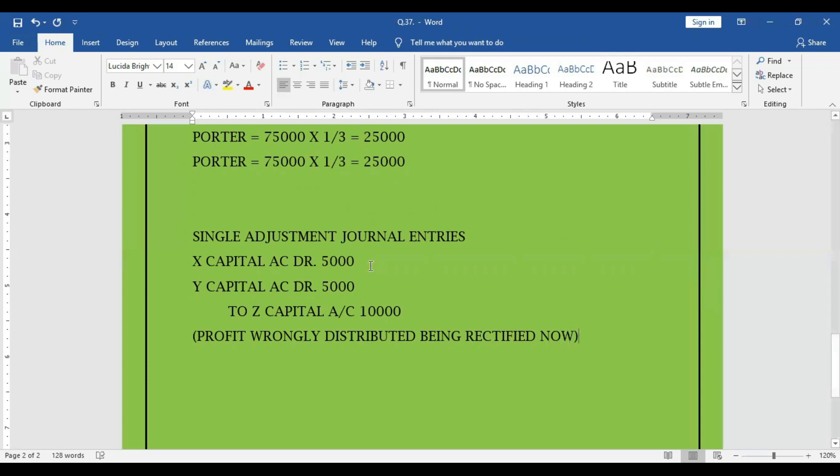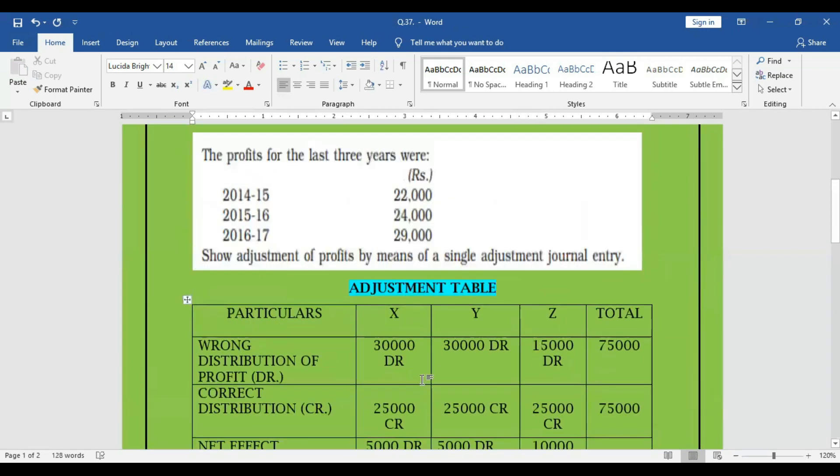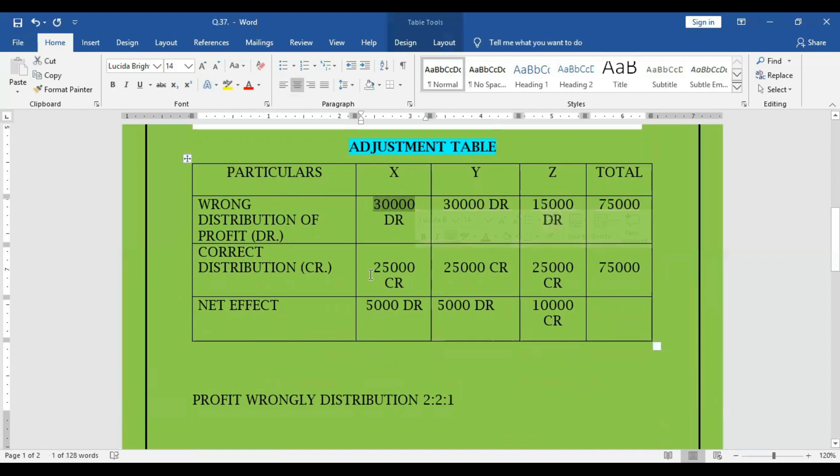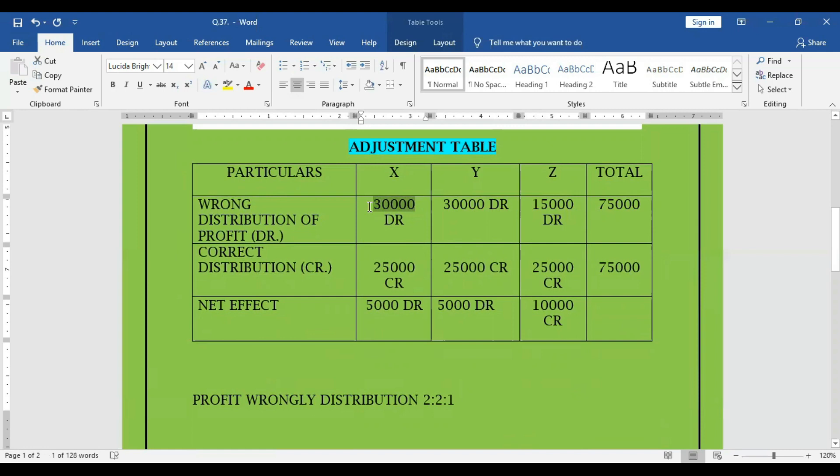So finally, actually what happened, past 3 years it has been wrongly distributed. Because of the wrong distribution, X got 5,000 extra distributed to him. Actually correctly distributed amount for him is 25,000 only. But because of the wrong ratio, he got 30,000. So that means excess 5,000, his capital account debit, therefore in the adjustment entry also we are debiting.